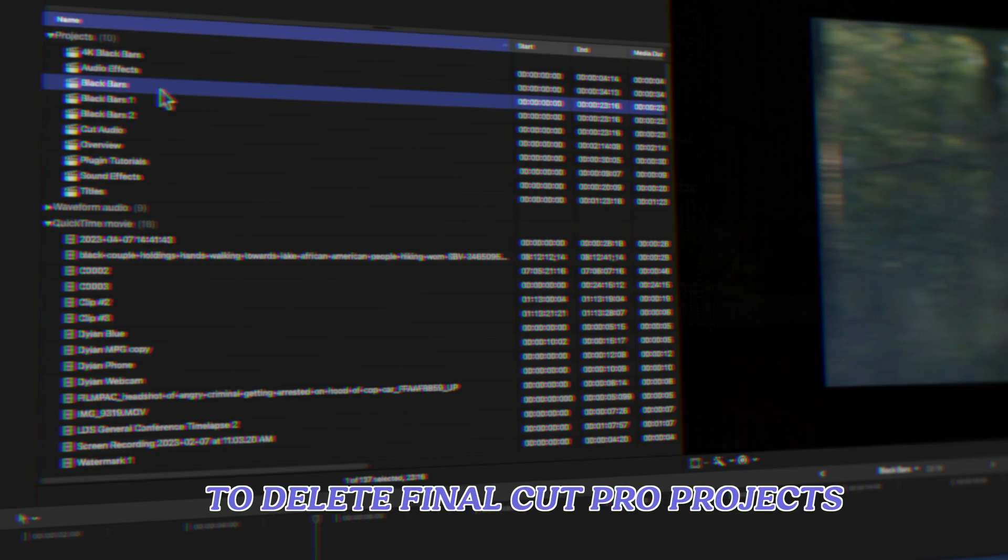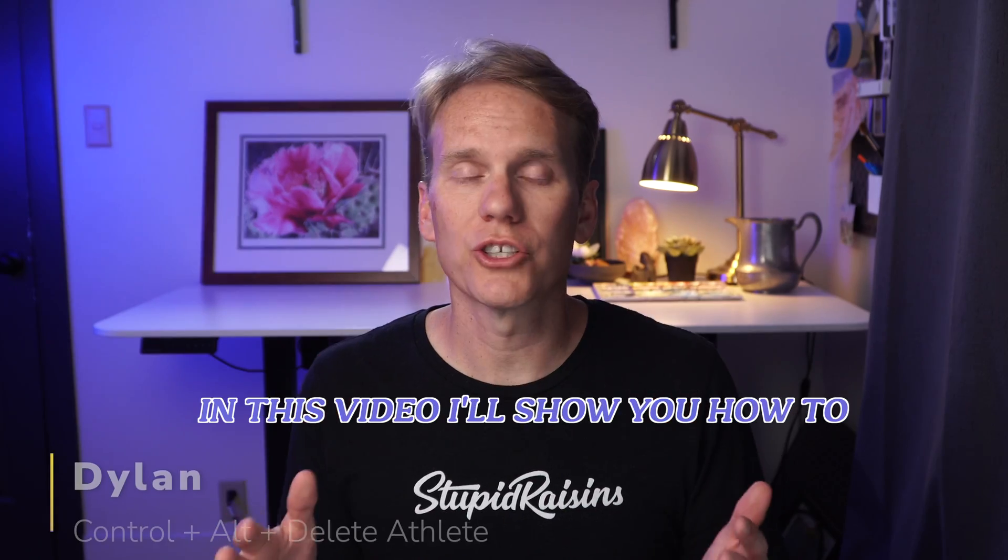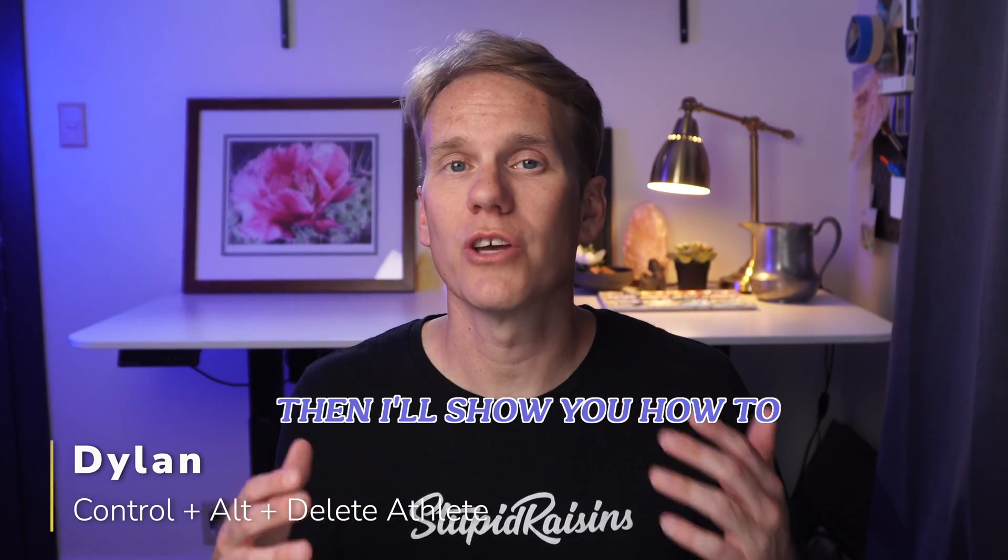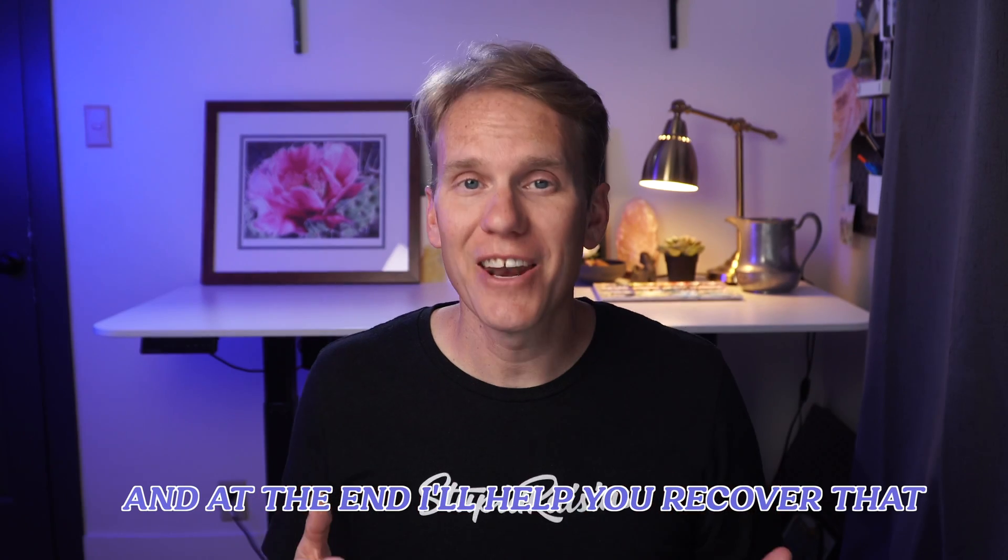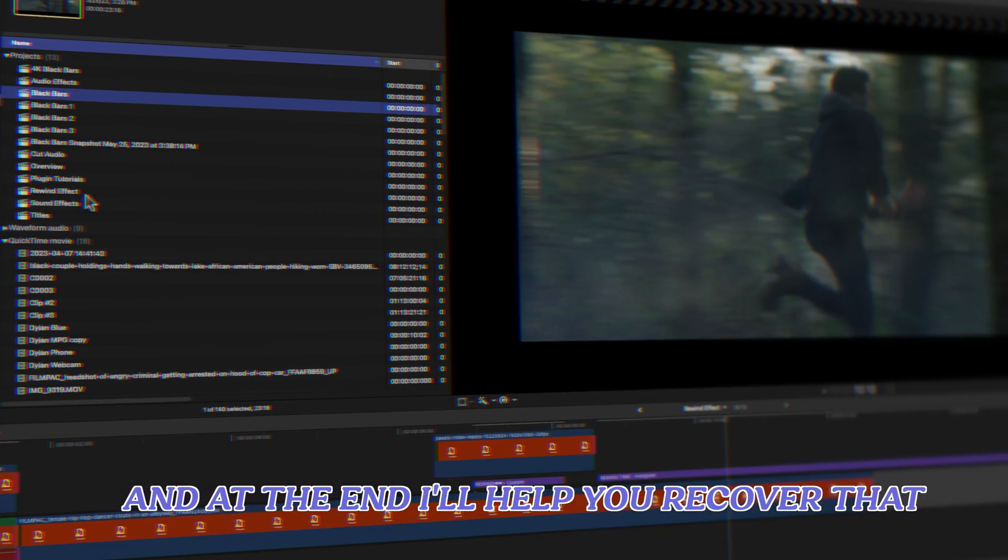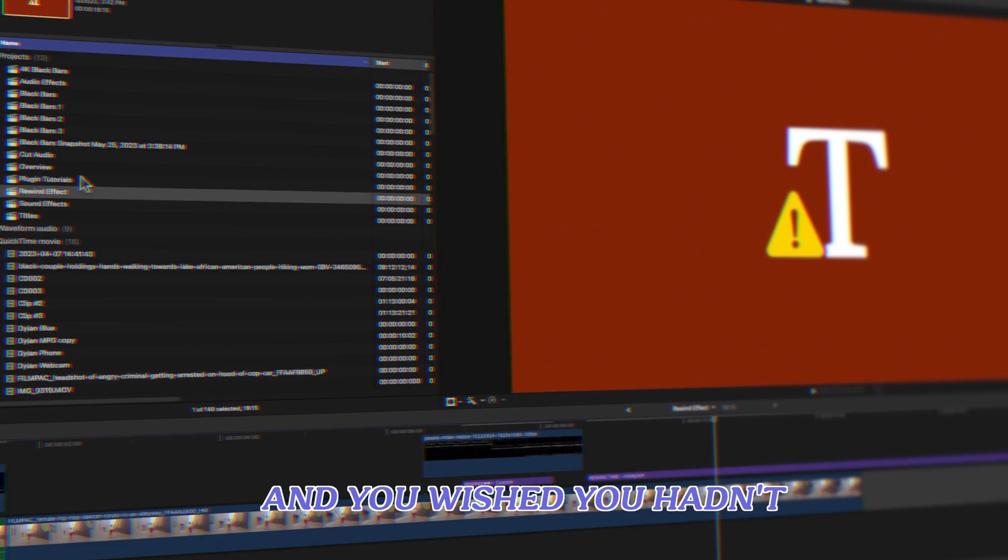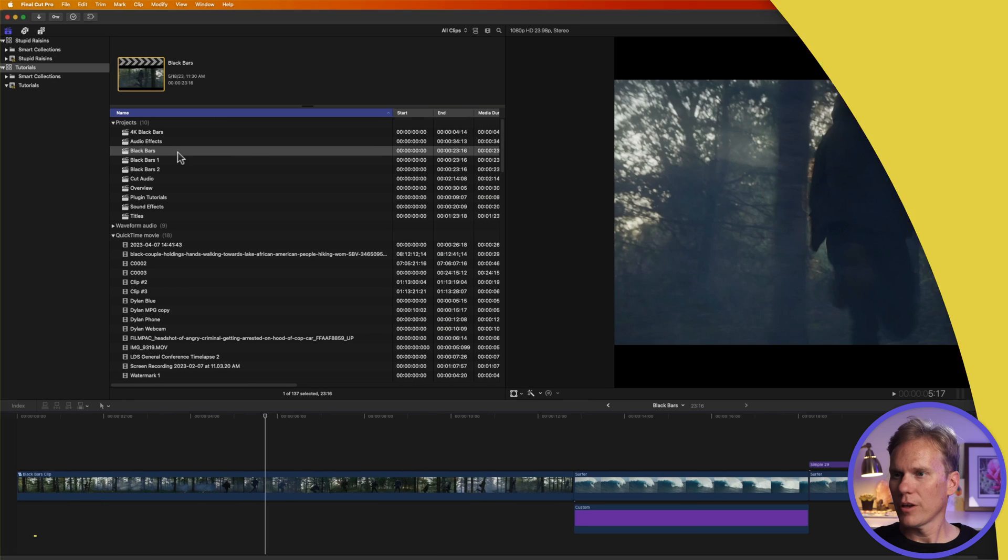Here's three simple ways to delete Final Cut Pro projects. In this video, I'll show you how to find and delete projects, then I'll show you how to copy and move projects. And at the end, I'll help you recover that project you just deleted and you wished you hadn't. Let's delete.